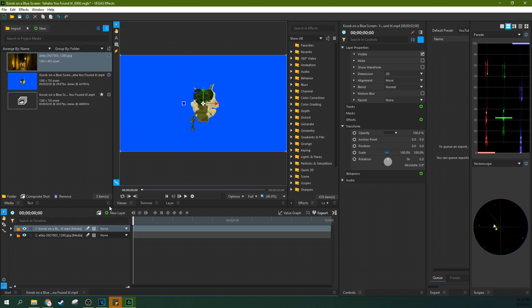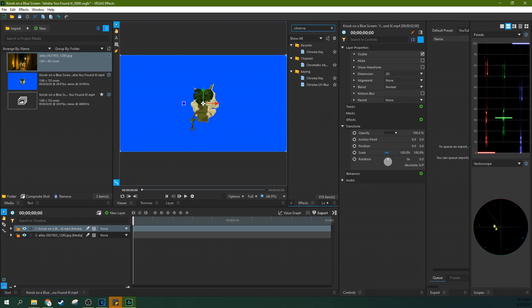So first off, just go to your search in effects and type in chroma and you'll see chroma key pop up right there. And you can just click and drag. It'll show up in your keying as well.